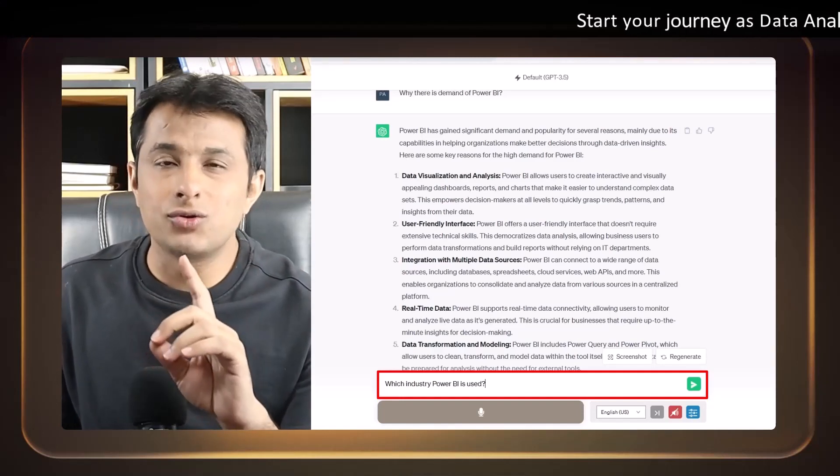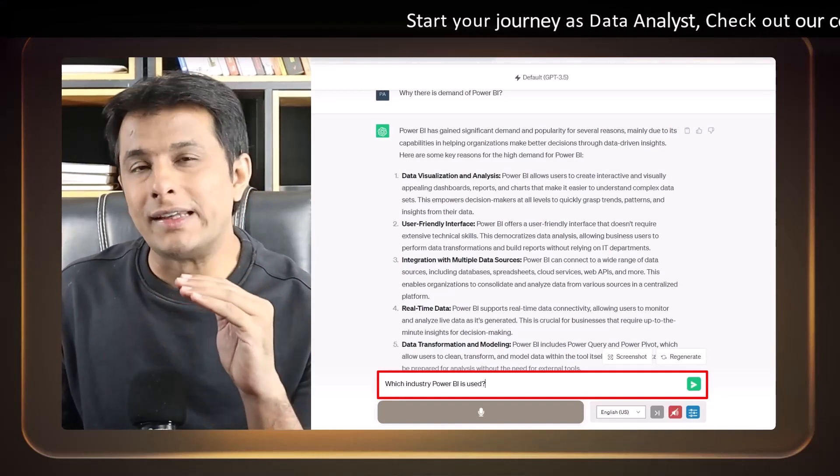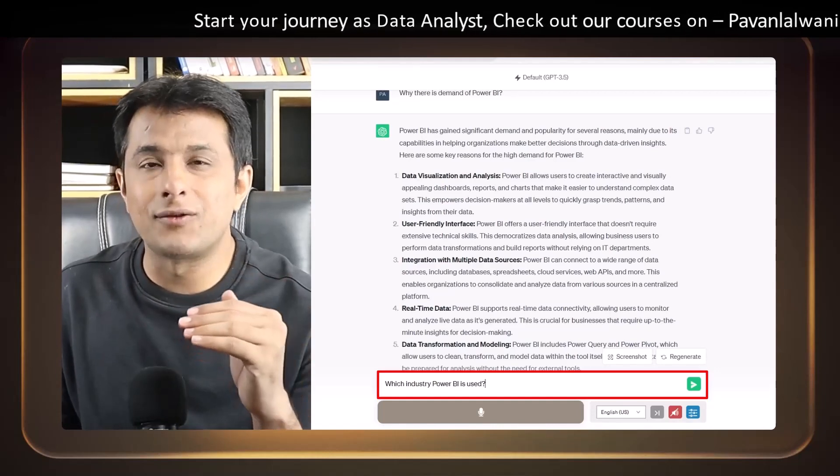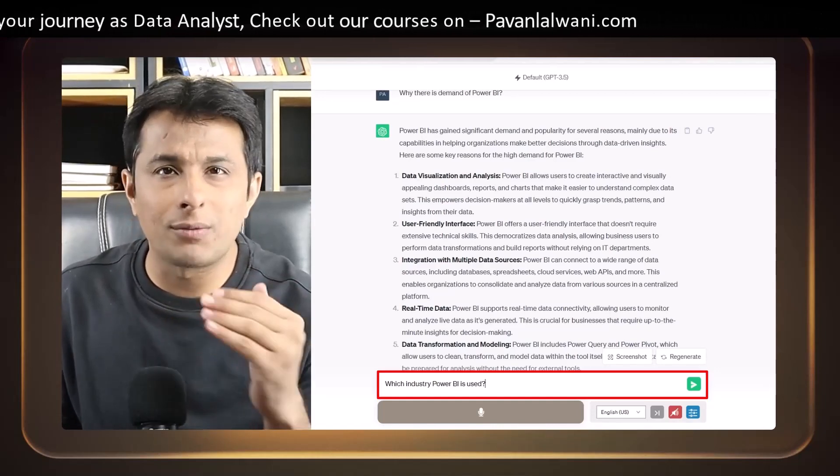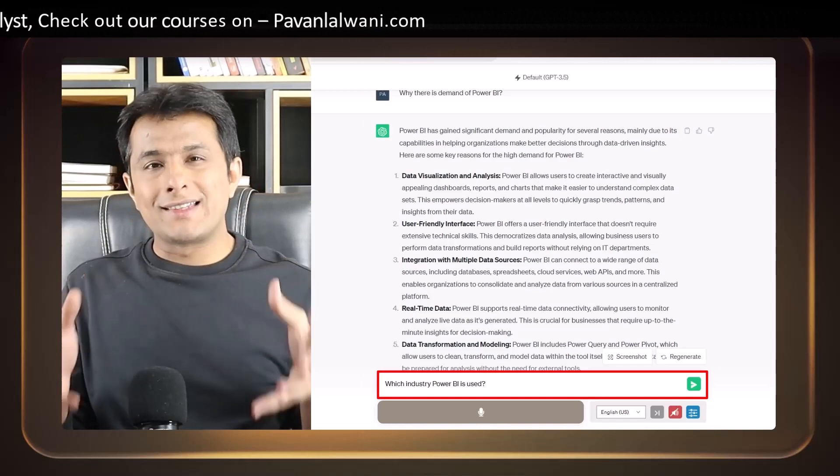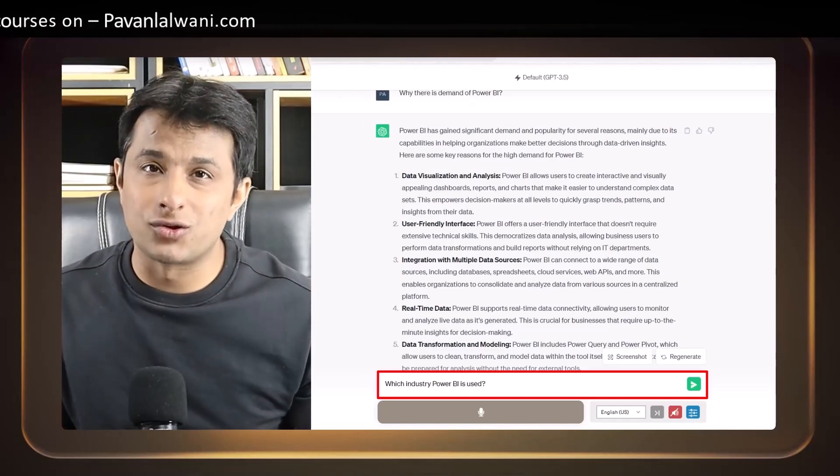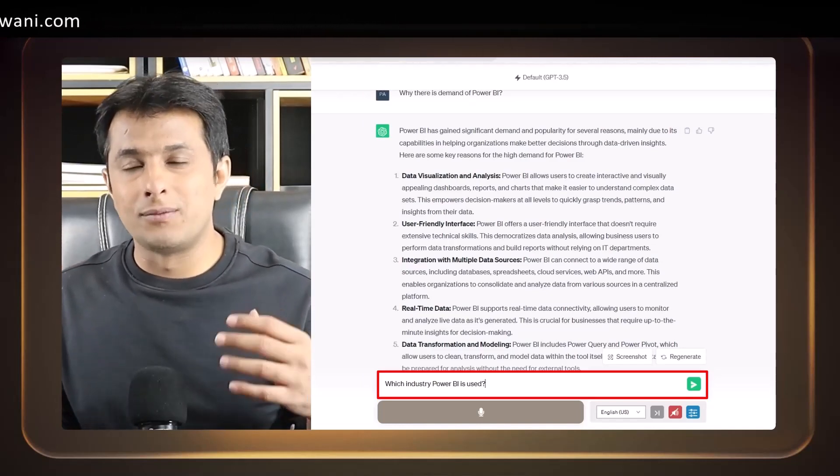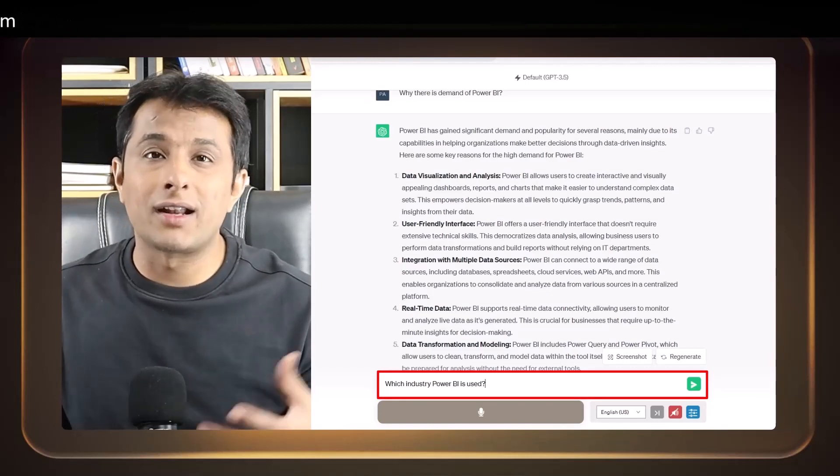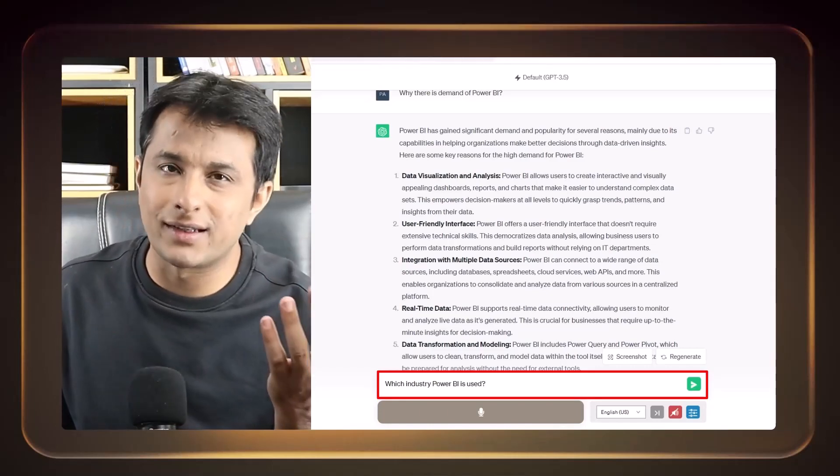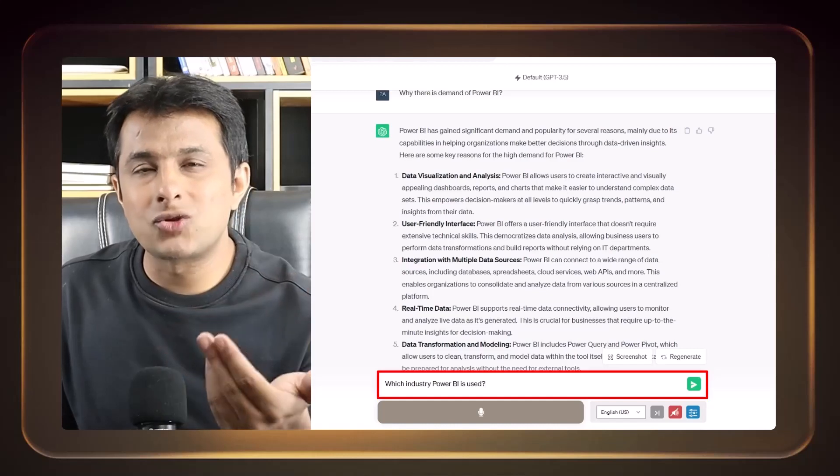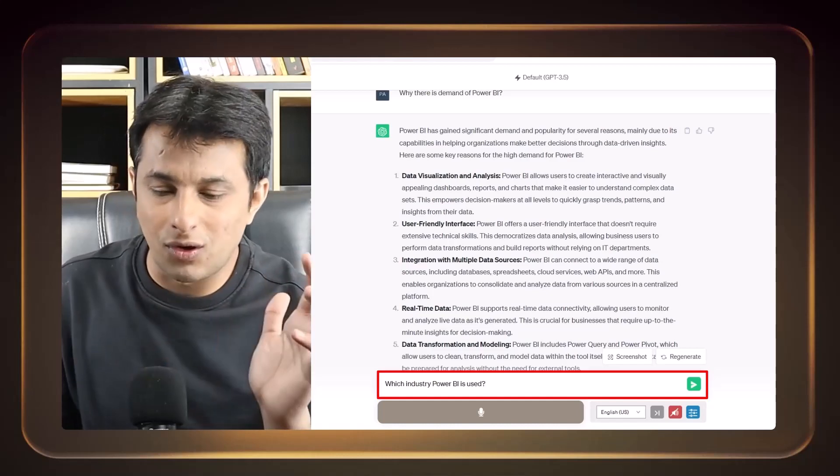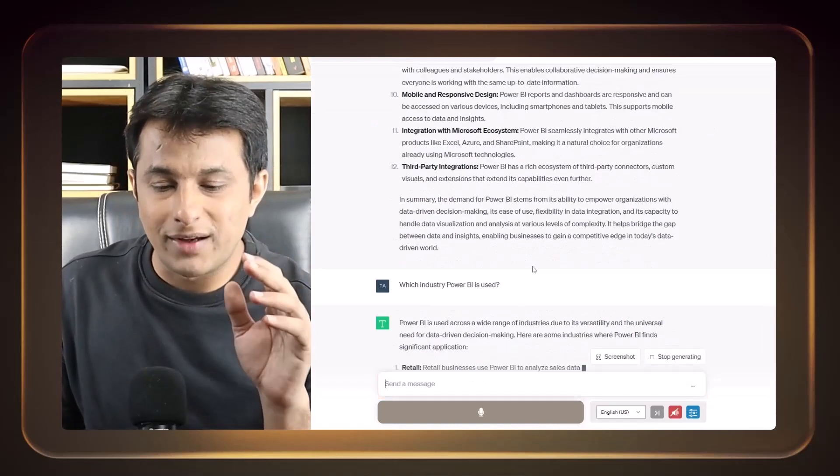Power BI is used in all the organizations, in the different companies, in the different departments and domains, every department, every domain. Wherever Excel is used, if I ask you where is Excel used, so you might say it is used in healthcare, pharma, marketing, sales and HR, IT company, all places use Excel. Same way Excel next version, you can say Power BI, it is used in all the companies and corporates.